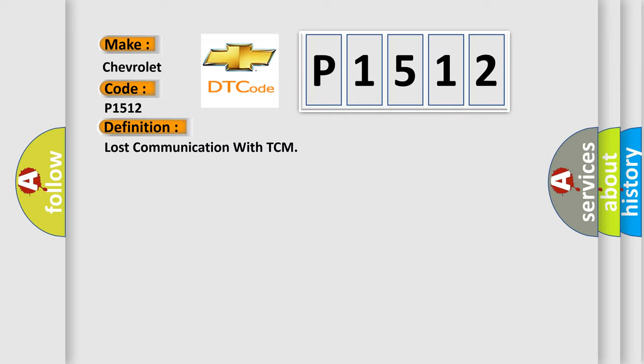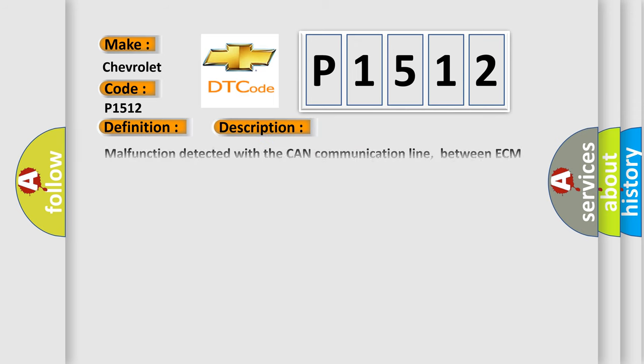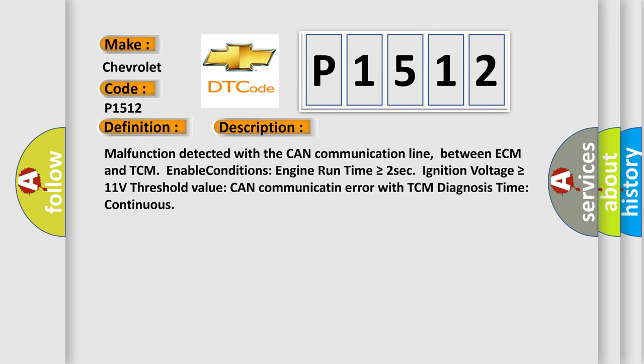And now this is a short description of this DTC code. Malfunction detected with the CAN communication line between ECM and TCM. Enable conditions: engine run time is greater than or equal to 2 seconds, ignition voltage is greater than or equal to 11 volts. Threshold value: CAN communication error with TCM. Diagnosis time: continuous.